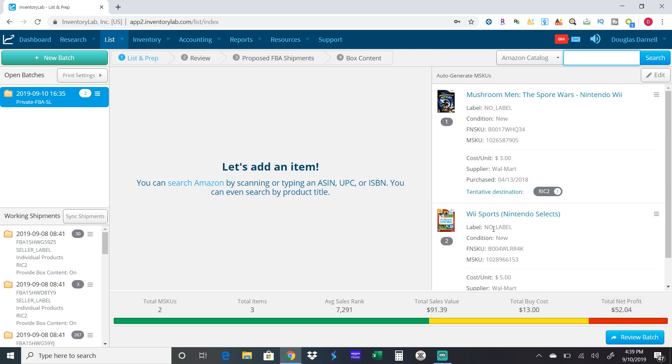The Wii Sports shows no label, but that's okay, that means it'll ship together.